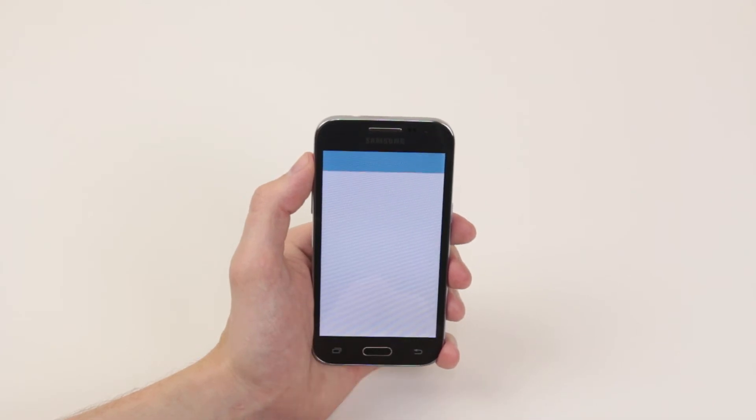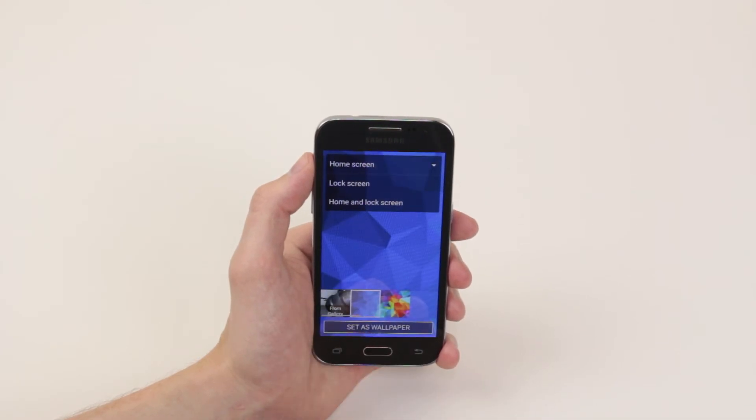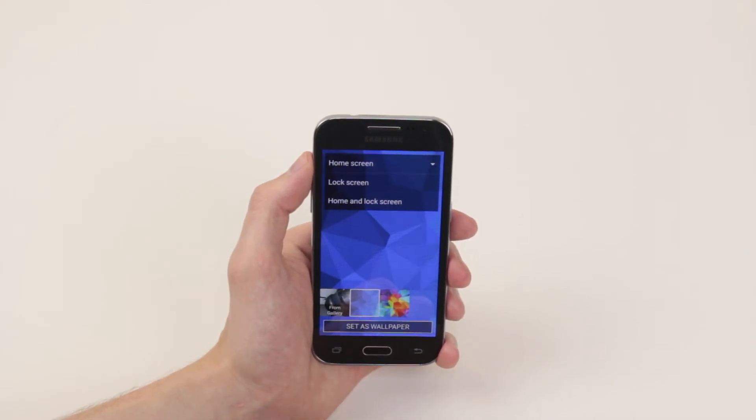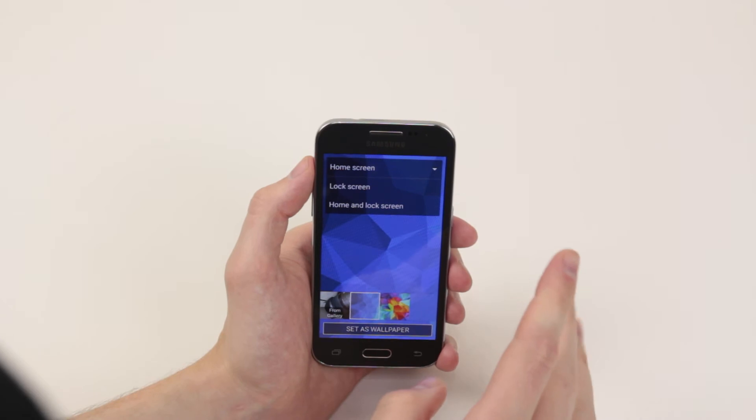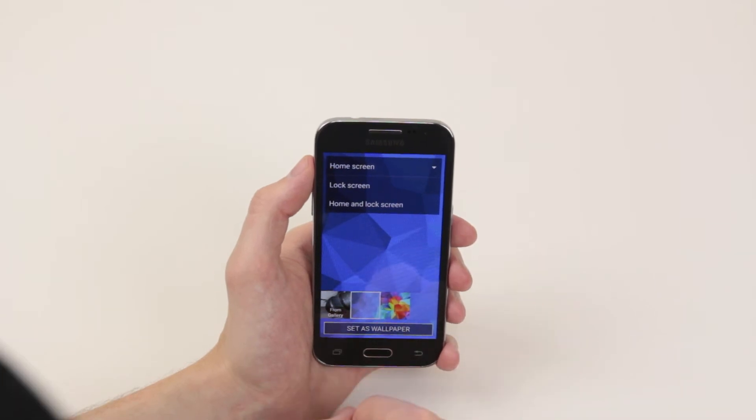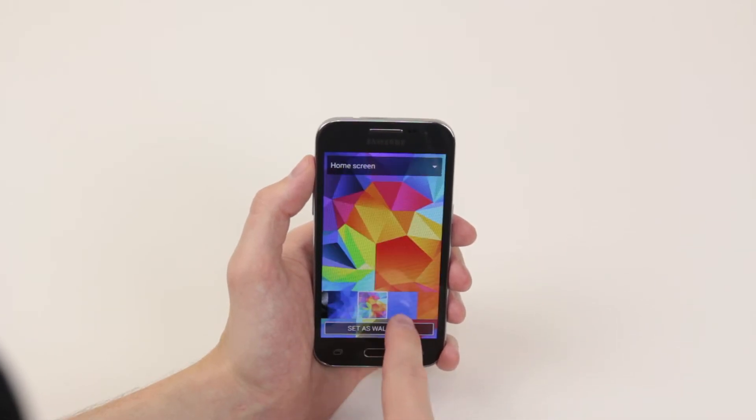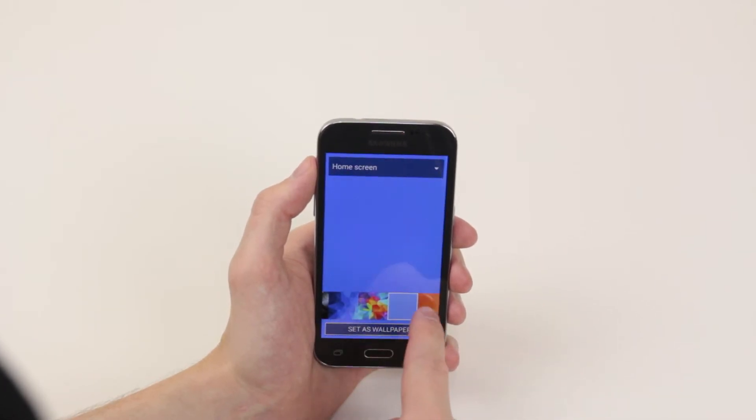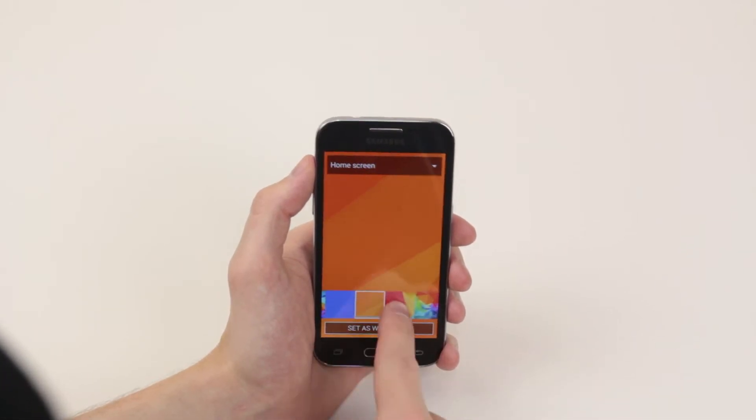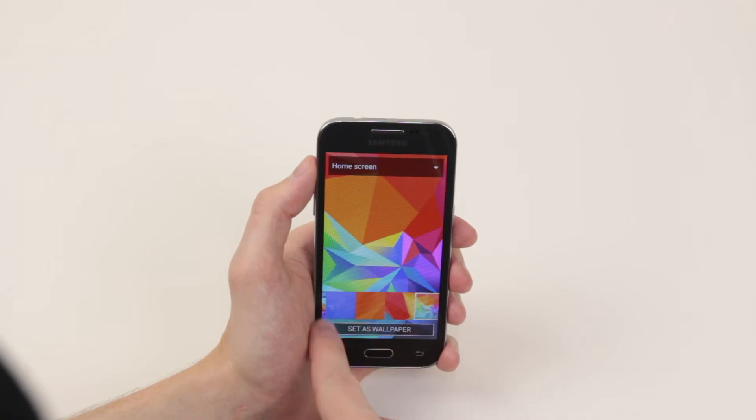Simply press on wallpapers and as you can see we now have our wallpapers popping up and we can go ahead and scroll through them all if we wish.